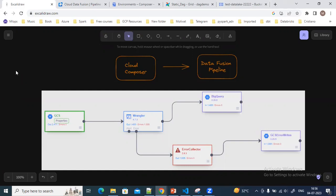In this video we are going to see how to create a batch pipeline using Cloud Data Fusion and then how to trigger that pipeline. As you can see on my screen, this is the pipeline which I have already created using Data Fusion in GCP, and then how to trigger the Data Fusion pipeline from Cloud Composer, which is the managed Airflow service available in GCP.